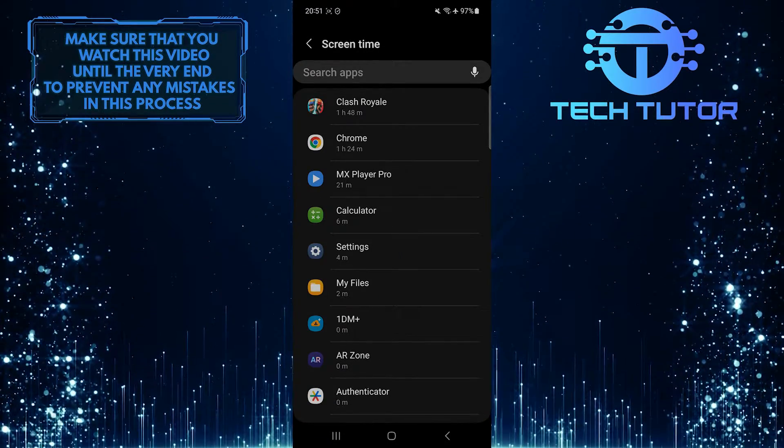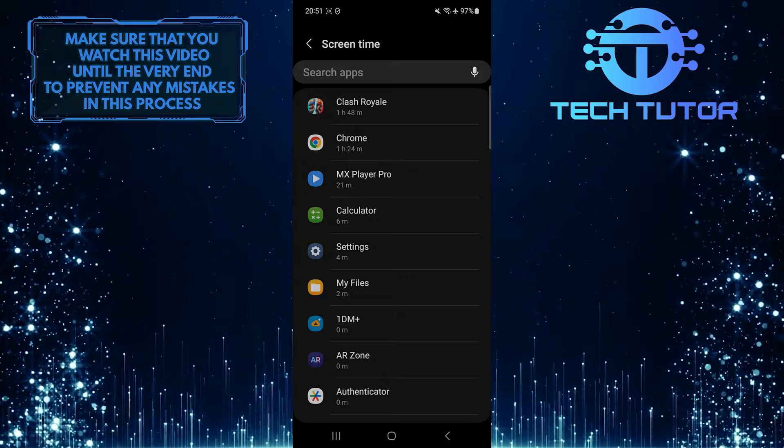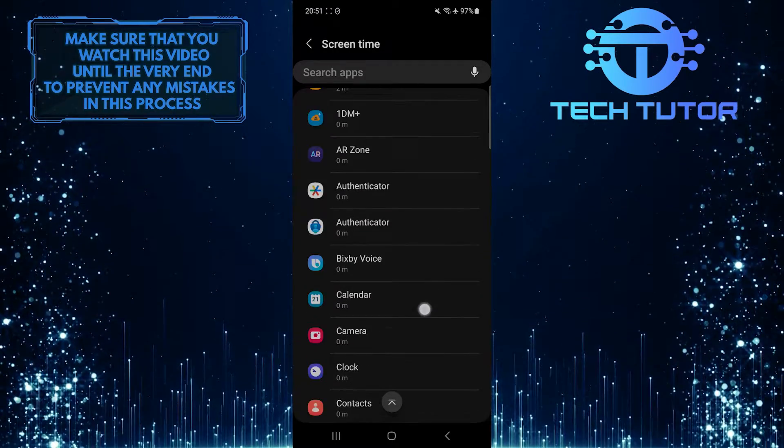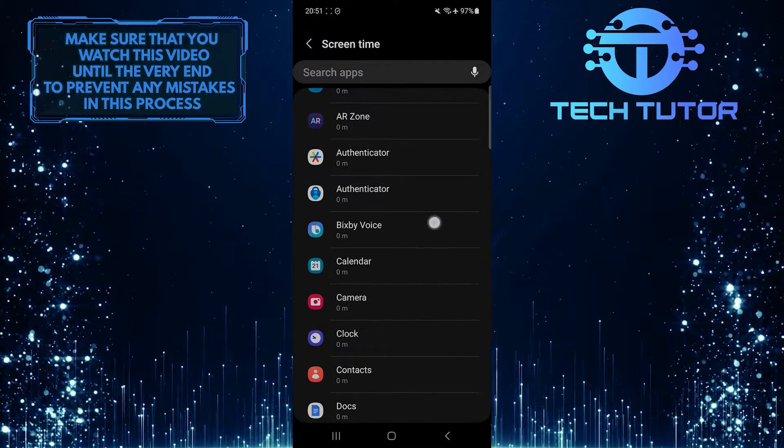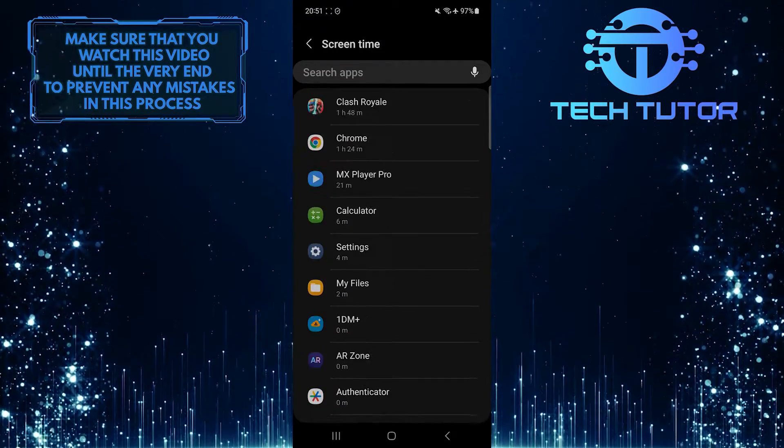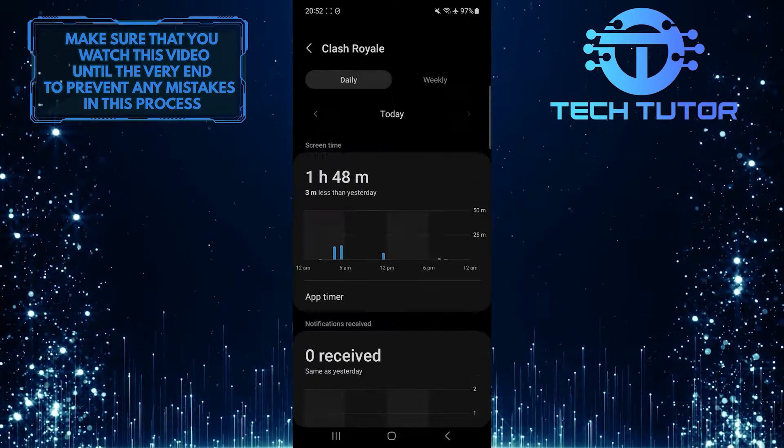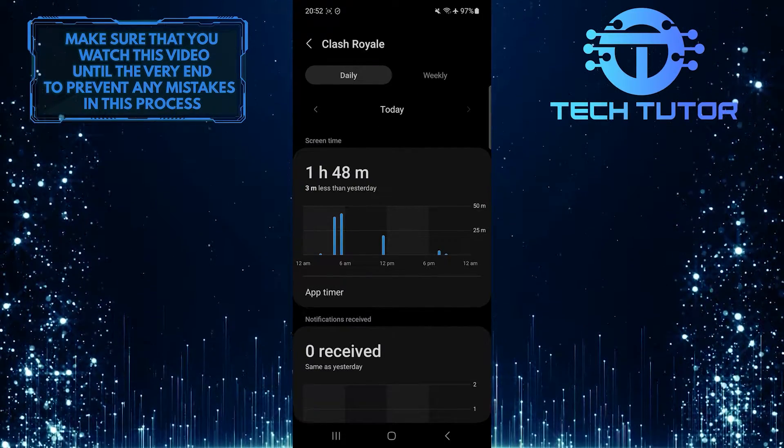Now you'll be able to see the app time usage on your Samsung device. You can scroll down this list of apps and see how much time you spend on each app. You can also tap on any app you want and see a detailed report.